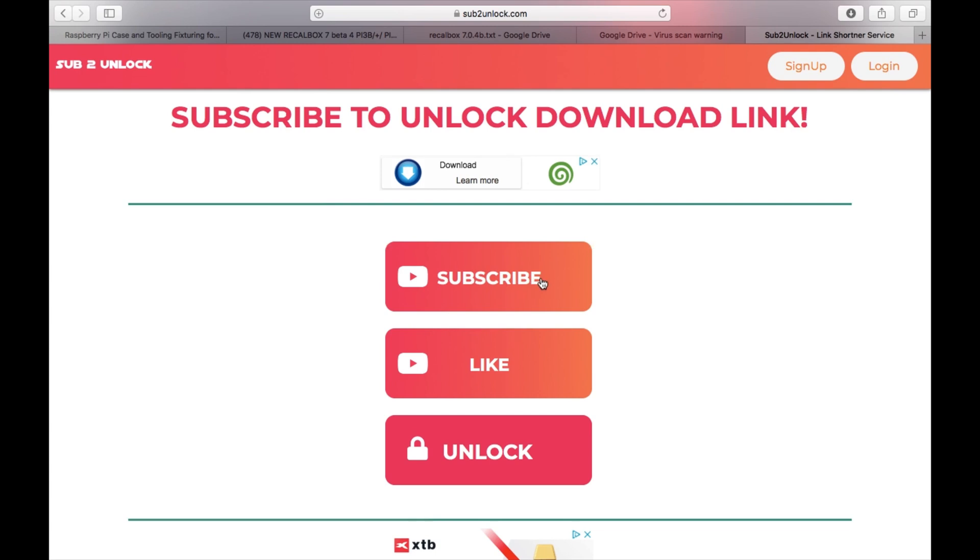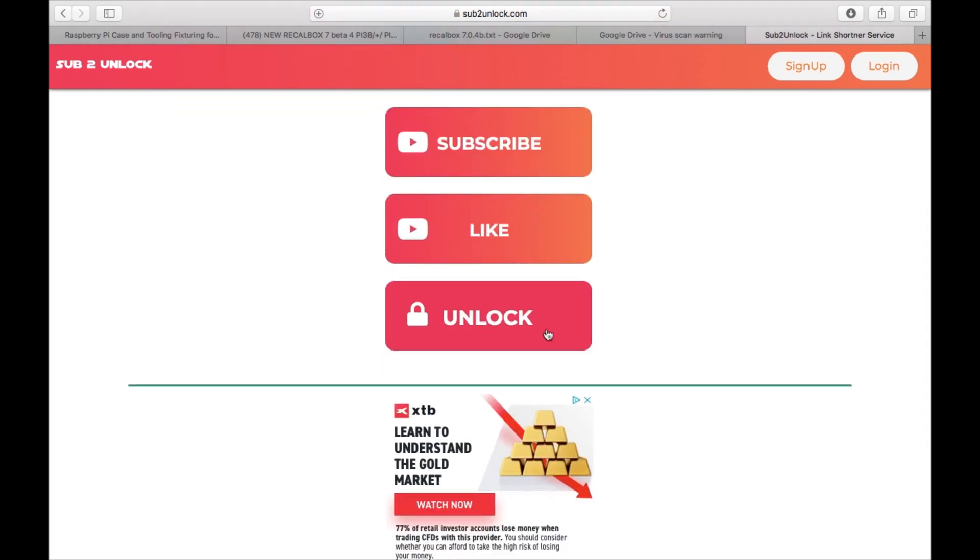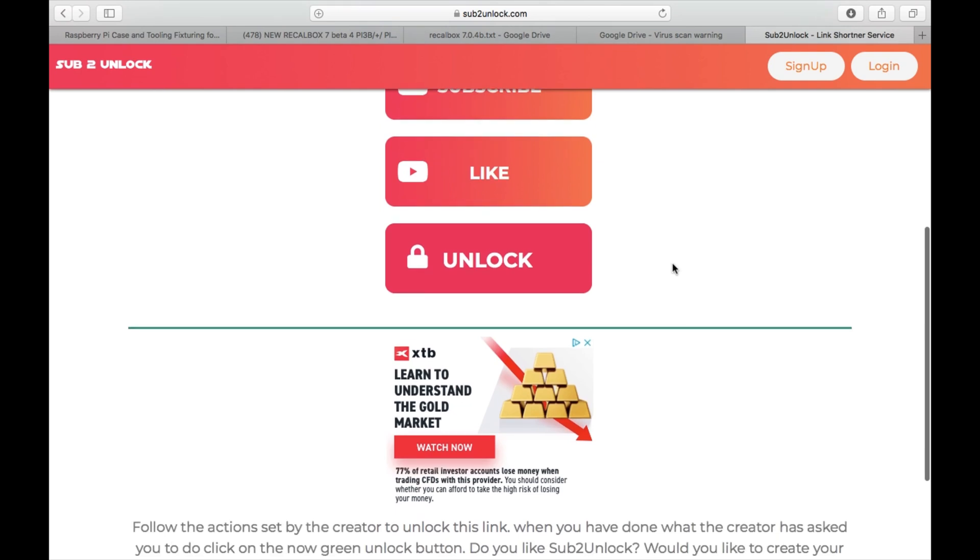Then you have to subscribe to get the download link. And I've done it, obviously you can see I'm doing it. You click on that, it will take you to his video. You click subscribe, then you like the video and both of these will come up with a tick. Then the unlock will go green, you click on that and then it will take you to the Google Drive link.